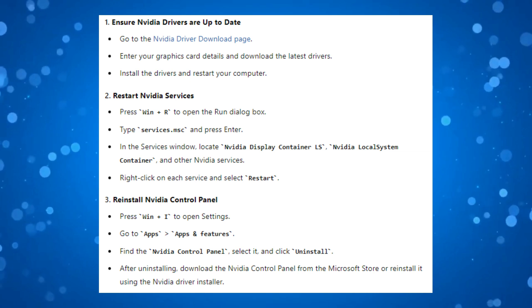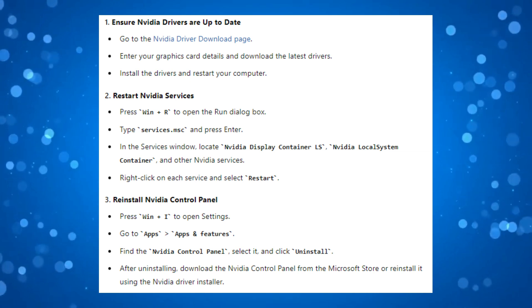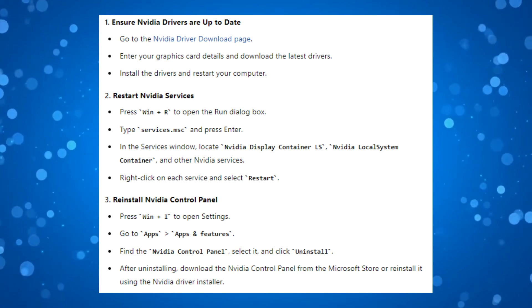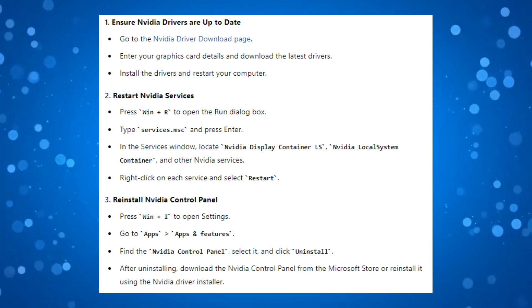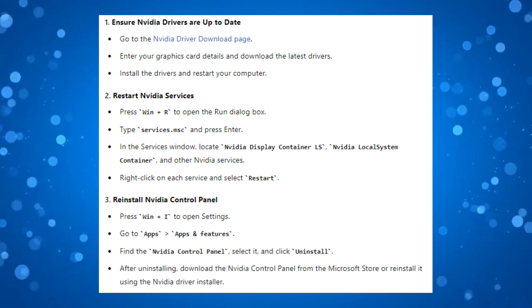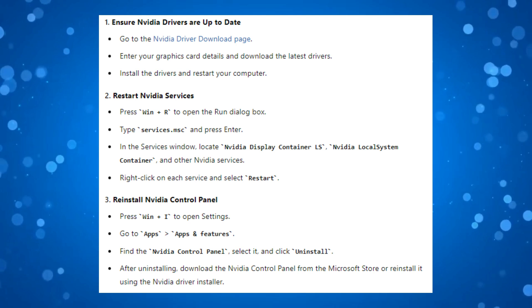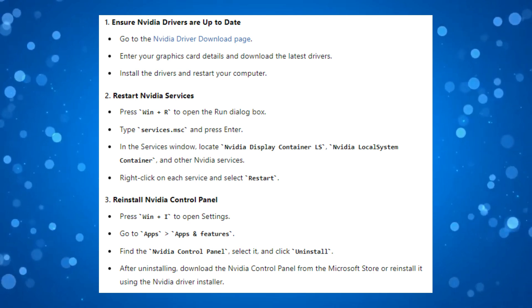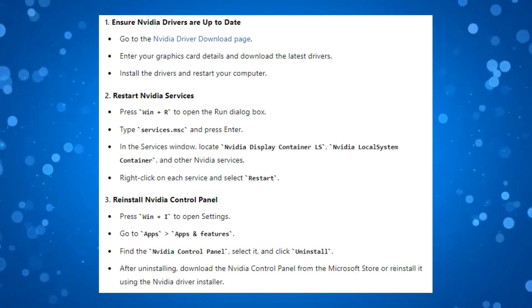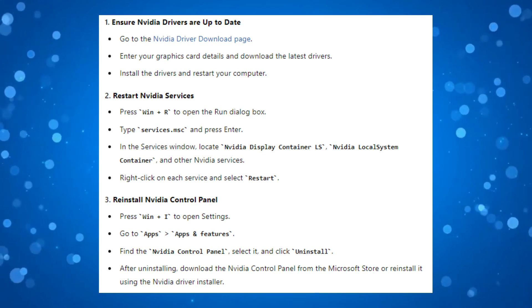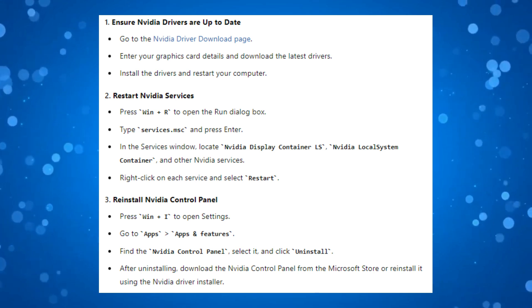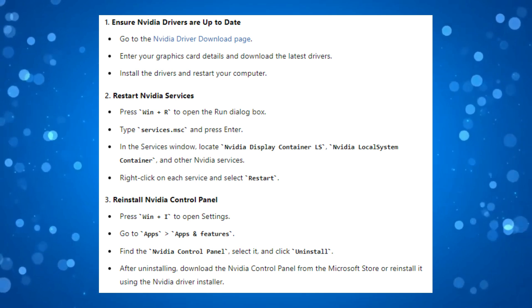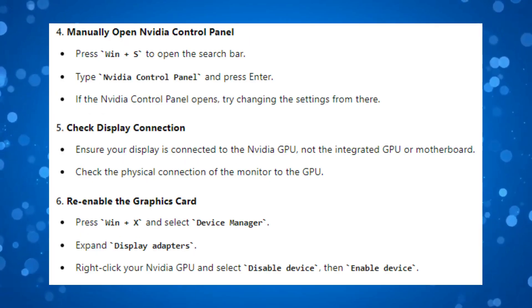What you can also try is reinstalling the NVIDIA Control Panel. To do this, press the Windows key and I to open up your settings. Then go to Apps and then Apps & Features, find the NVIDIA Control Panel, click on it and select Uninstall. After uninstalling, download the NVIDIA Control Panel from the Microsoft Store or reinstall it using the NVIDIA driver installer.